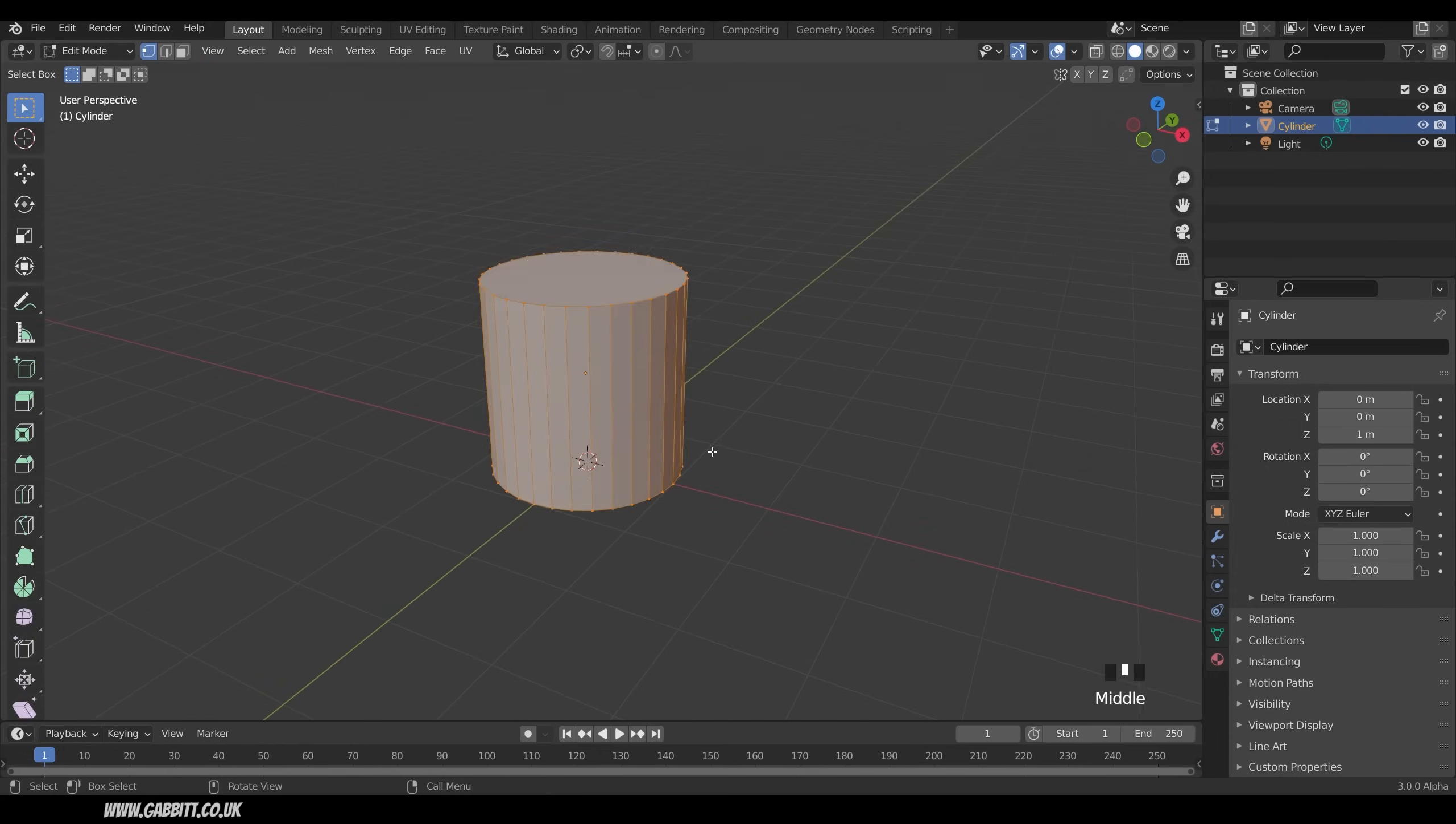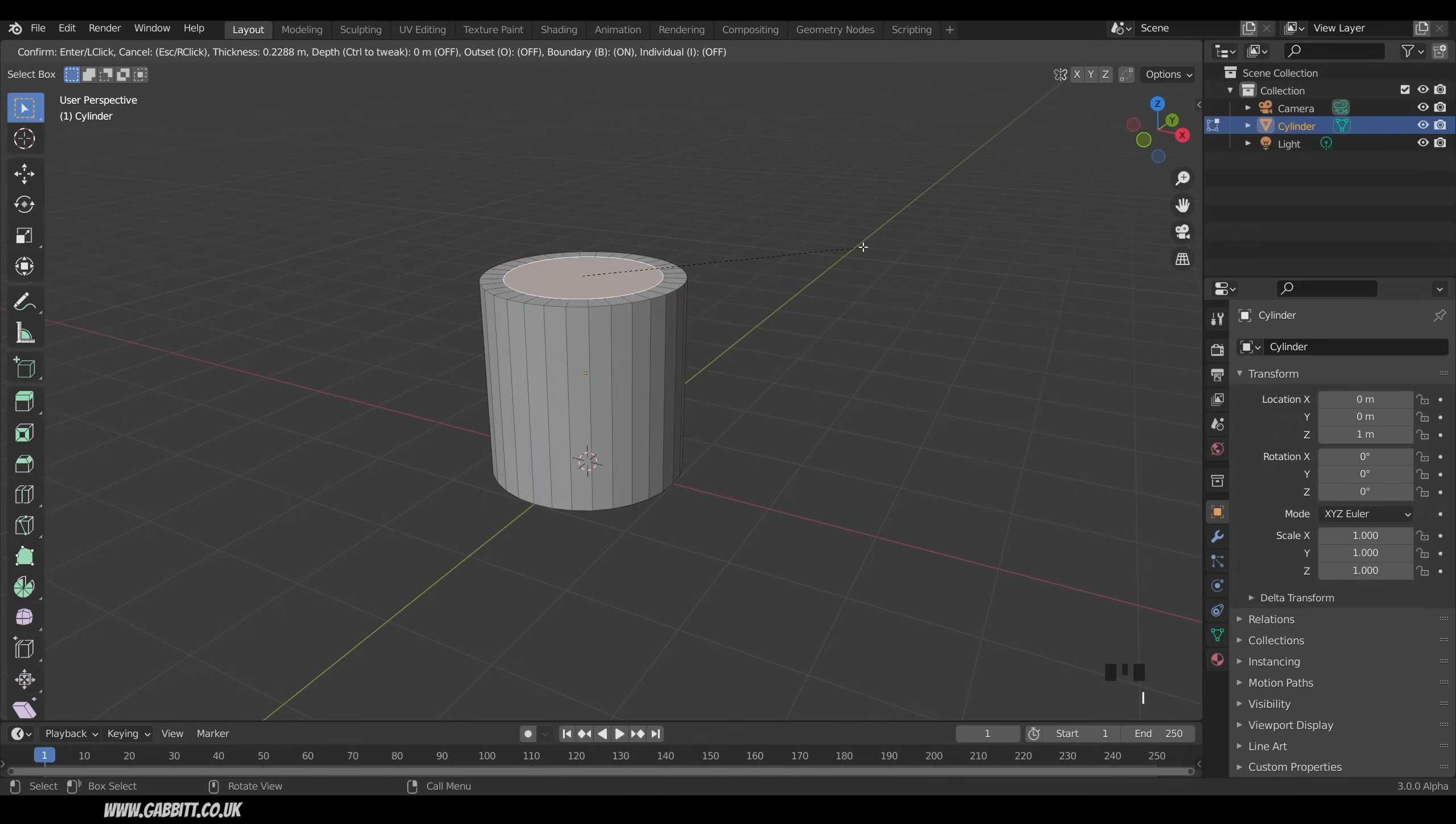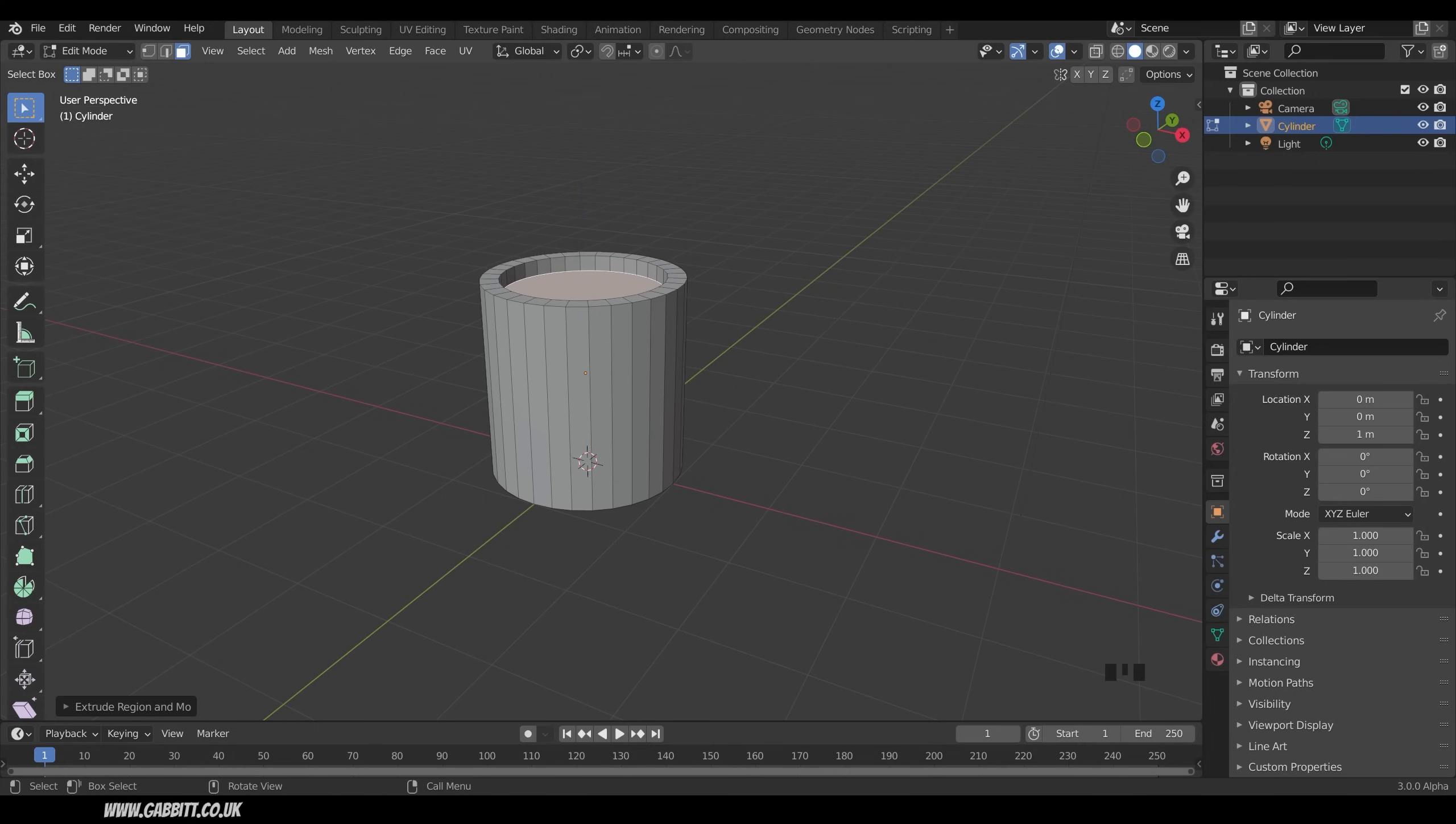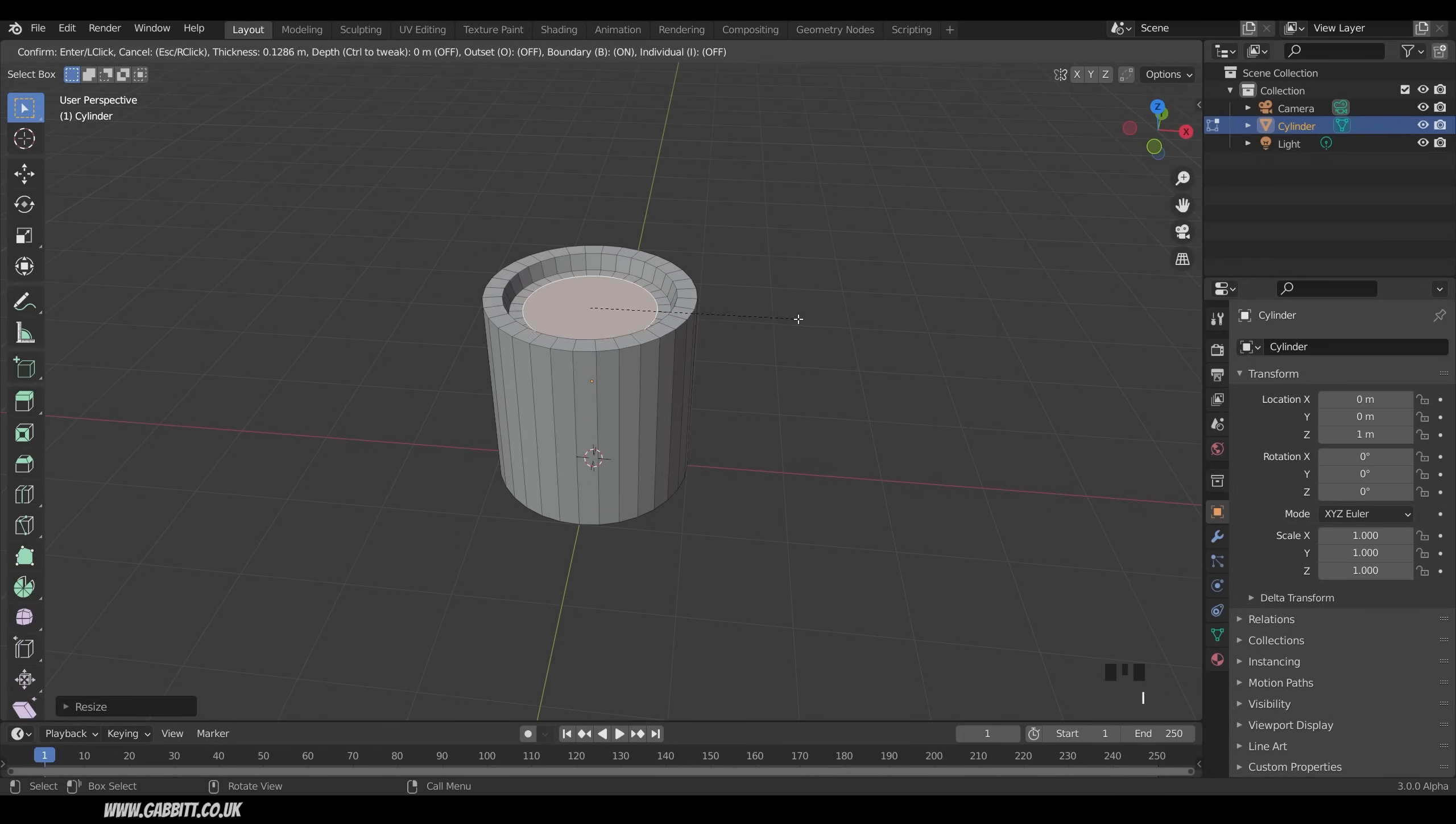Into Edit Mode with Tab, into Face Mode with 3. Select that top face and I to Inset, so I to Inset and move your mouse from side to side, and you'll create an Inset like this. So this is going to be kind of the lip of our candle. I can then press E to Extrude and then pull that inwards, and I'll scale this inwards as well, so S to Scale.